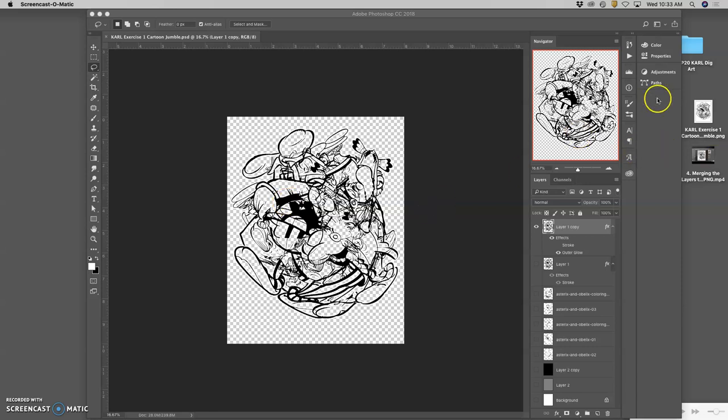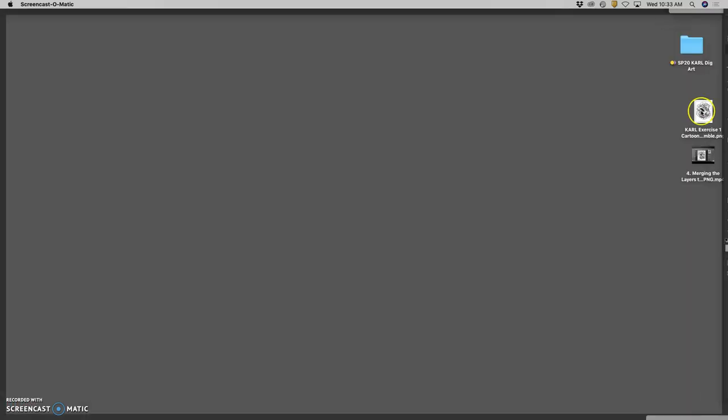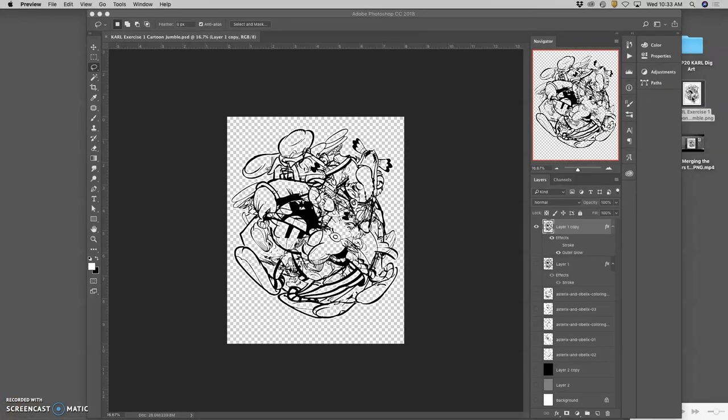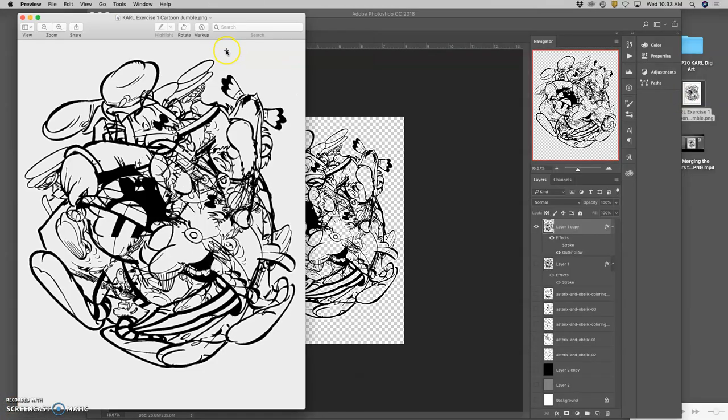Okay, so we have a PNG now on our desktop. I hit F11 to clear to our desktop. And if I double click on that PNG, it will open up in preview.